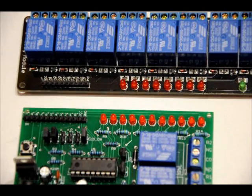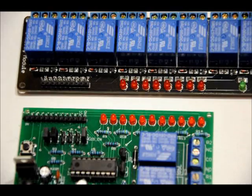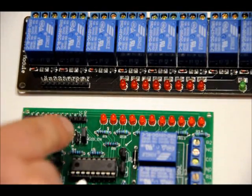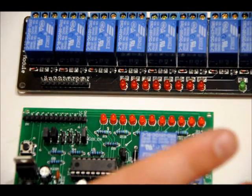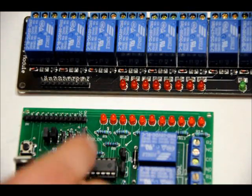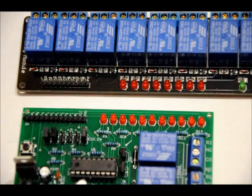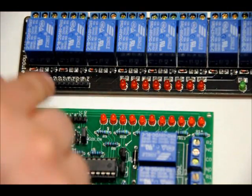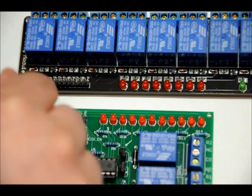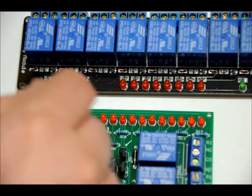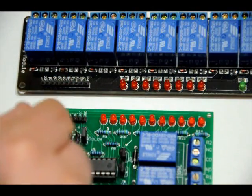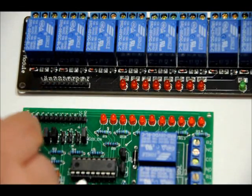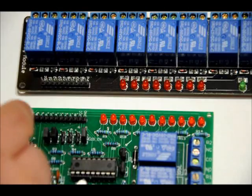So what we need to do first is connect ground from our learning board, GND to the GND pin on the relay board. We need to then connect VCC from our learning board, which is 5 volts, to the VCC pin on the relay board. After that, we're going to connect output 0 to In1, output 1 to In2, output 2 to In3, output 3 to In4, output 4 to In5, output 5 to In6, output 6 to In7, and output 7 to In8.